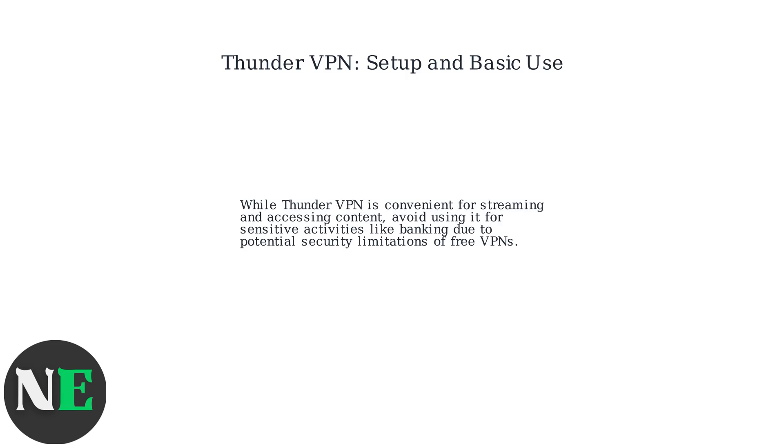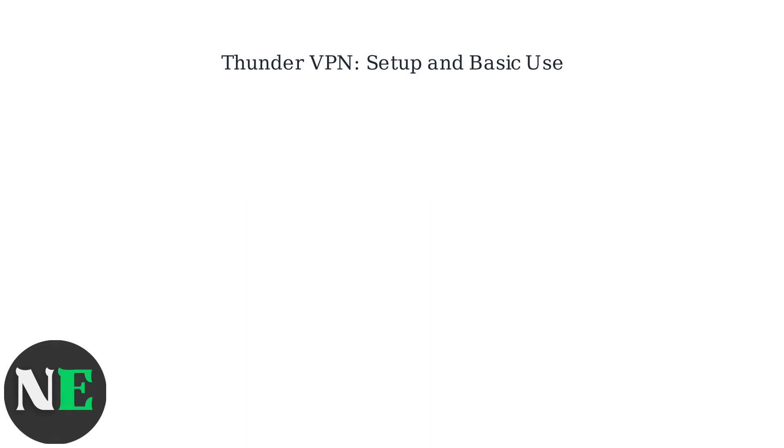While Thunder VPN is convenient for streaming and accessing content, avoid using it for sensitive activities like banking due to potential security limitations of free VPNs.